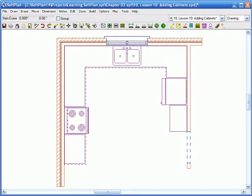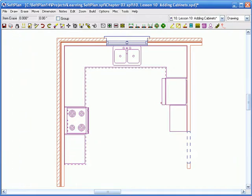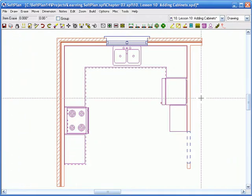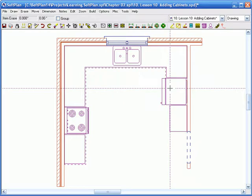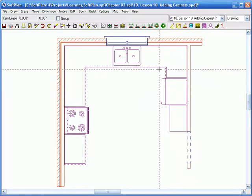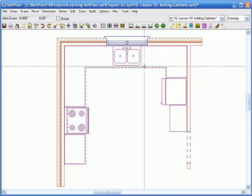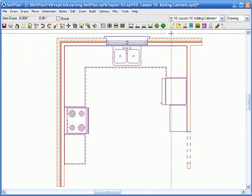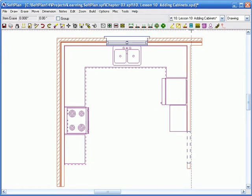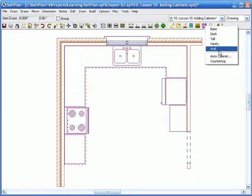Part 1, which you can get to over here, is adding in the base cabinet. In this lesson, we're going to be adding in our uppers. Alright, let's get this started. So we are still inside the Learning Softplan, Chapter 2, Lesson 10, Adding Cabinets. We're going to add in our upper cabinets now.